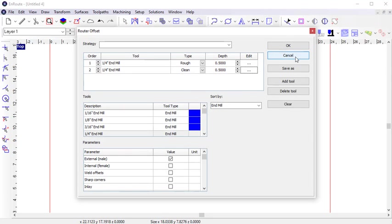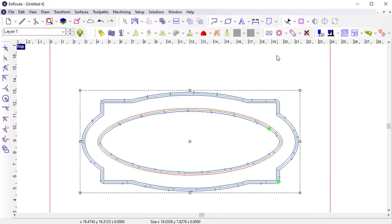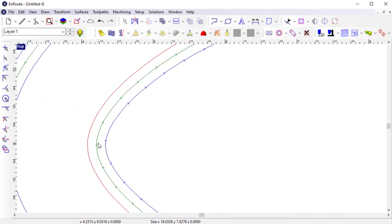Now that my cuts are defined, I can click OK and apply the toolpaths. If I zoom in here, you can see that the rough pass is defined in blue and the clean cut pass is defined in green. You can also see that the clean pass is offset to the inside of the roughing pass to clean up the final surface.